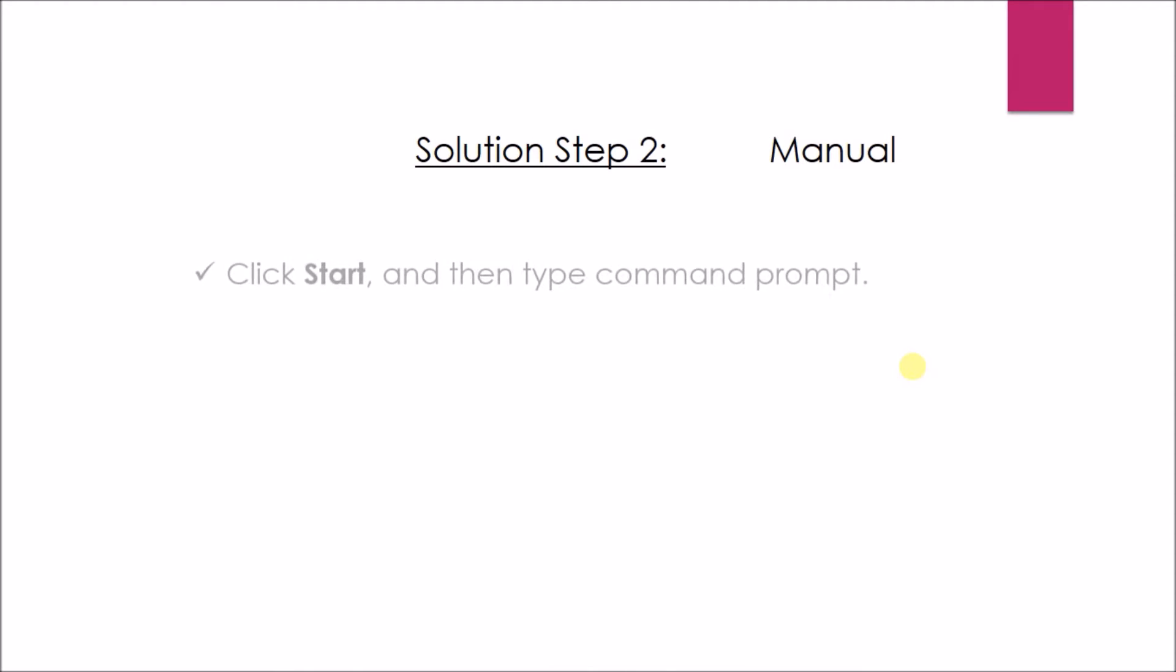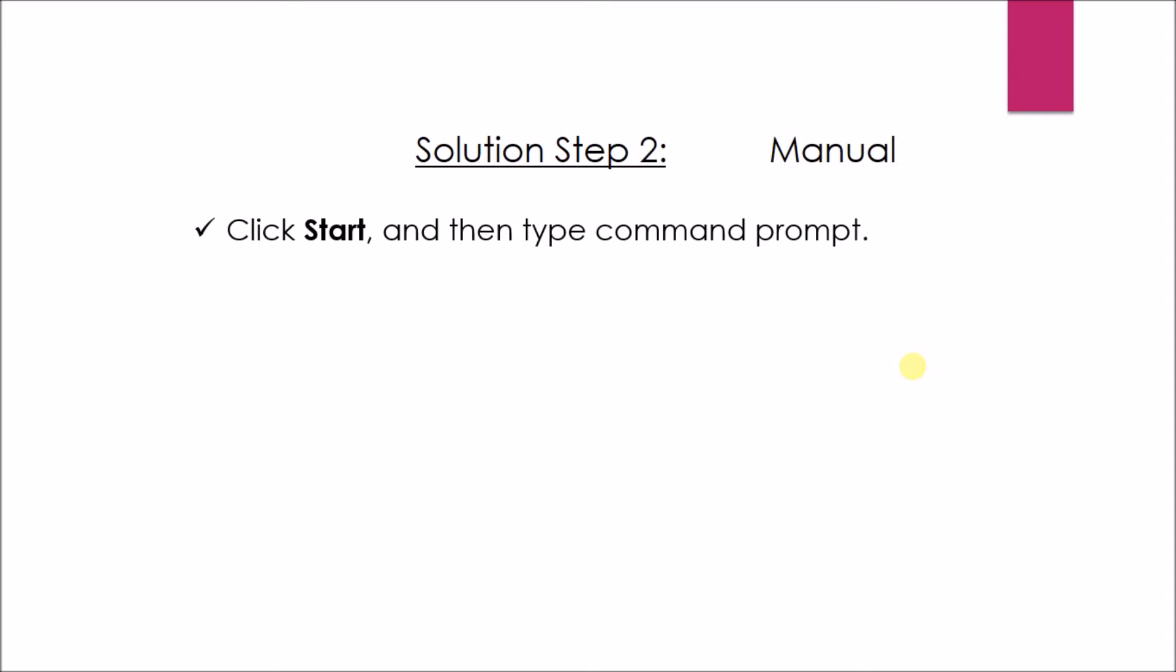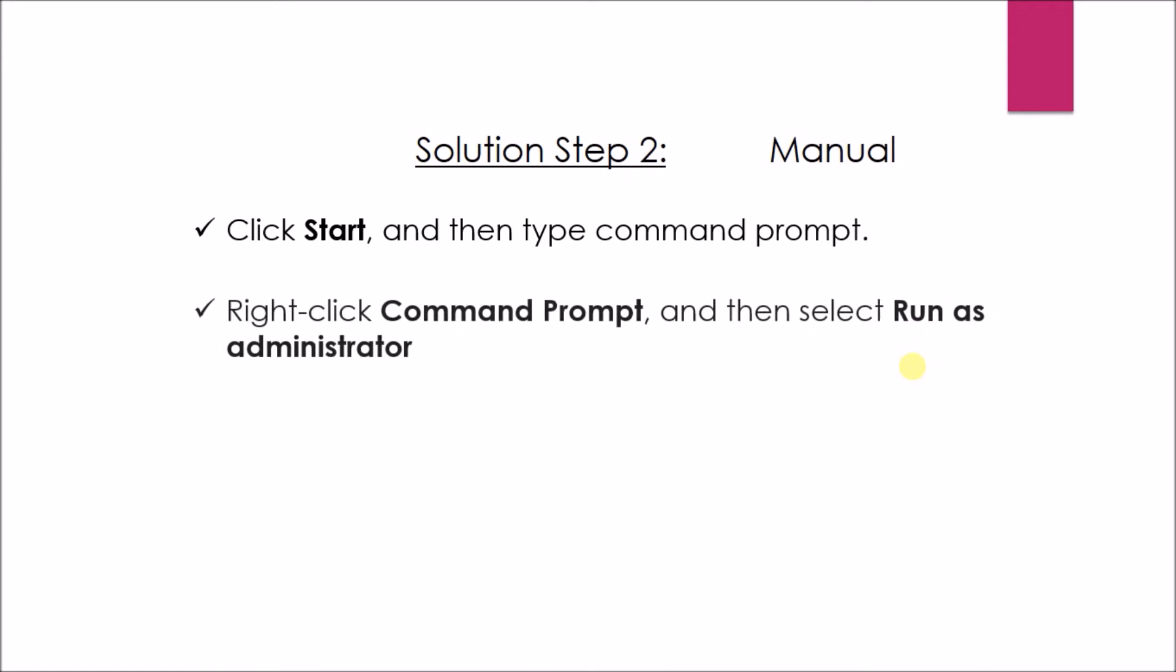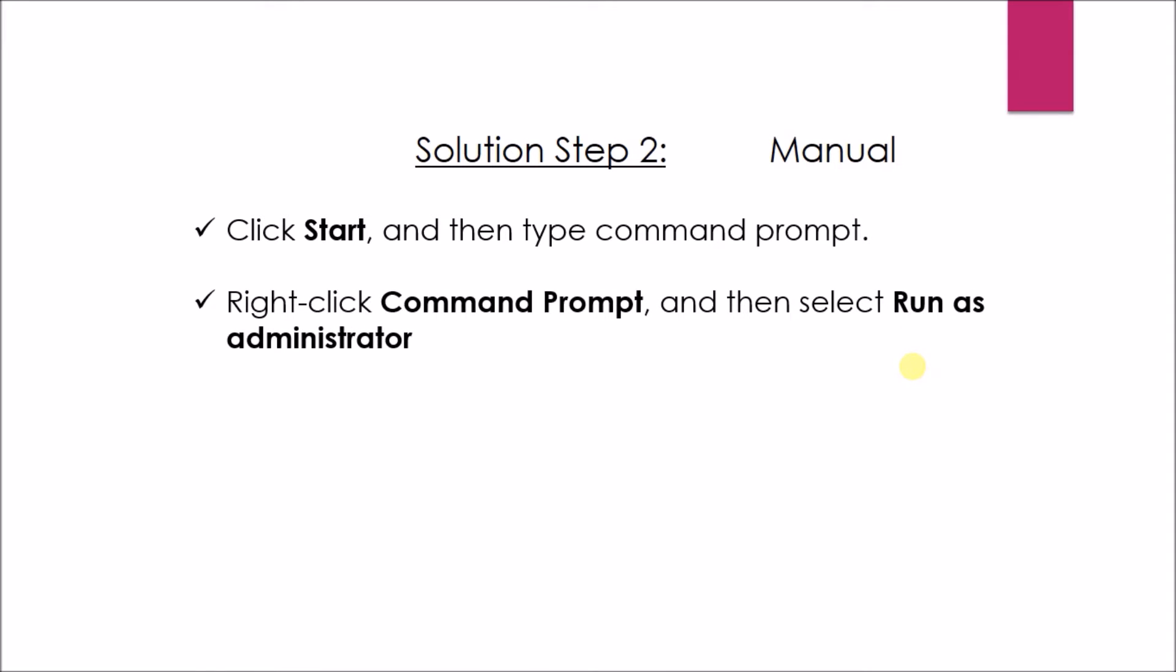Solution step 2: Manual. Click Start and then type command prompt. Then right click command prompt and select Run as Administrator.